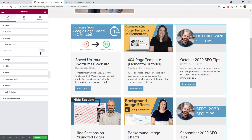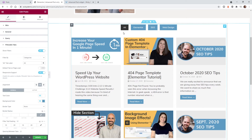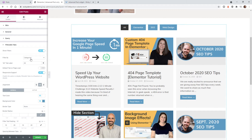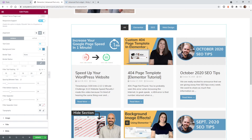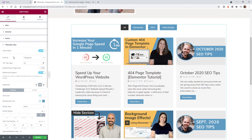Let's jump down to the Filterable Tabs section. By default this is off, so you go into Show Filters and click Yes. I already have a few styled up here. The first setting is Filter By — you have an option between categories and tags, and in most cases you'll probably use categories.